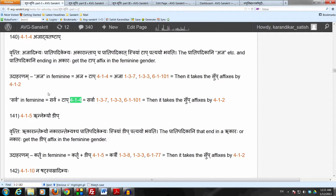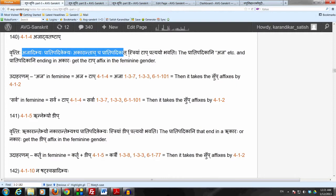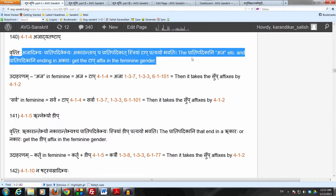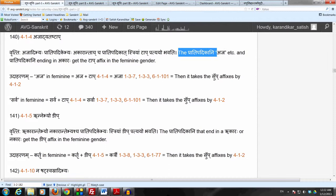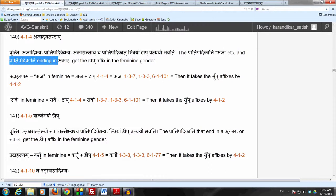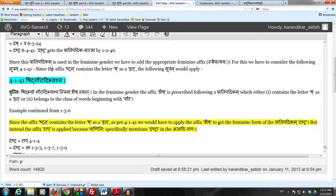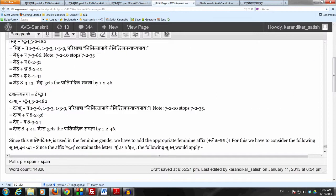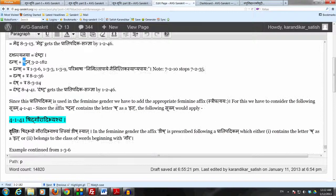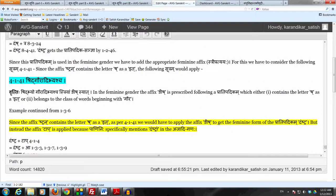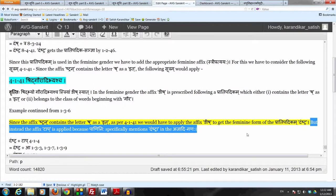The affix Tap follows a Parajipadikam which is either listed in the Ajadiganaha or a Parajipadikam which ends in Akaraha. Right now we do have Daunstra which ends in Akaraha, so the affix Tap is applicable. But then Shidh Gauradhyabhyascha says: wait, you have this Murdhanyashakara as an it, so therefore Nish should be used. But Sutram Ajadyatashtap comes back and says that the term Daunstra is specifically listed in the Ajadiganaha, so by that specific mention we have to revert back to Taap.